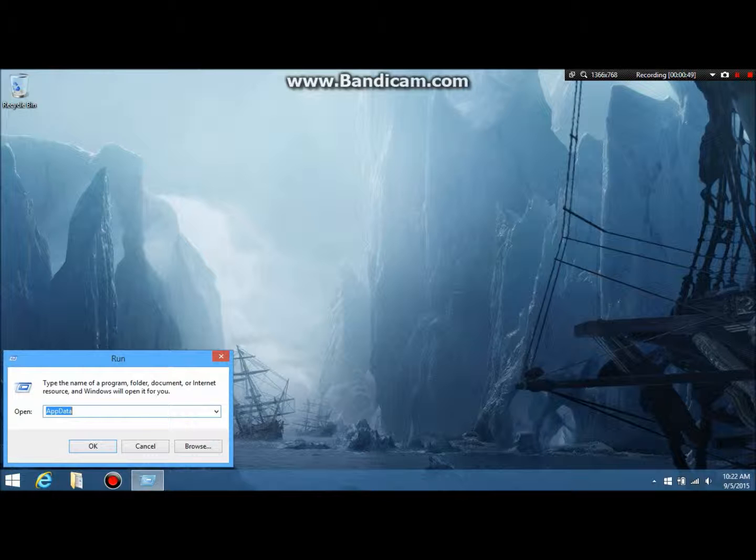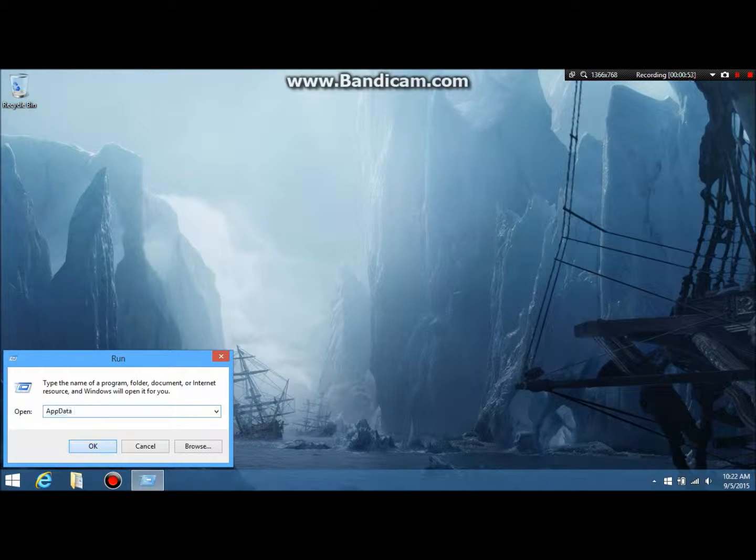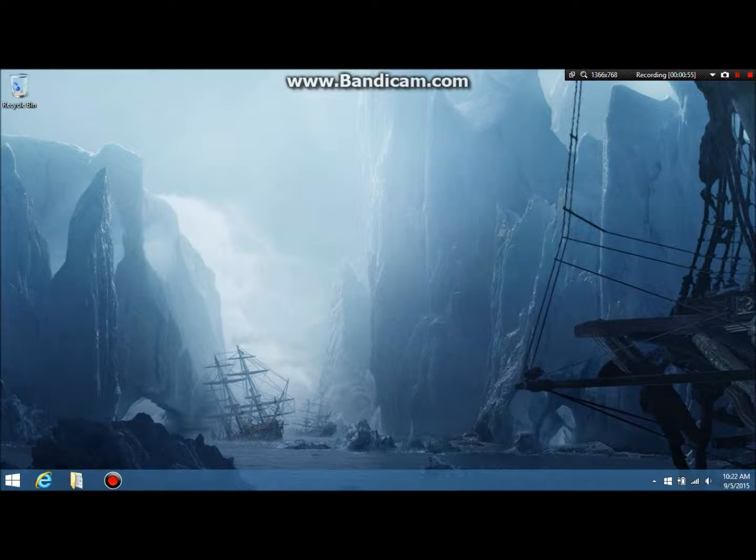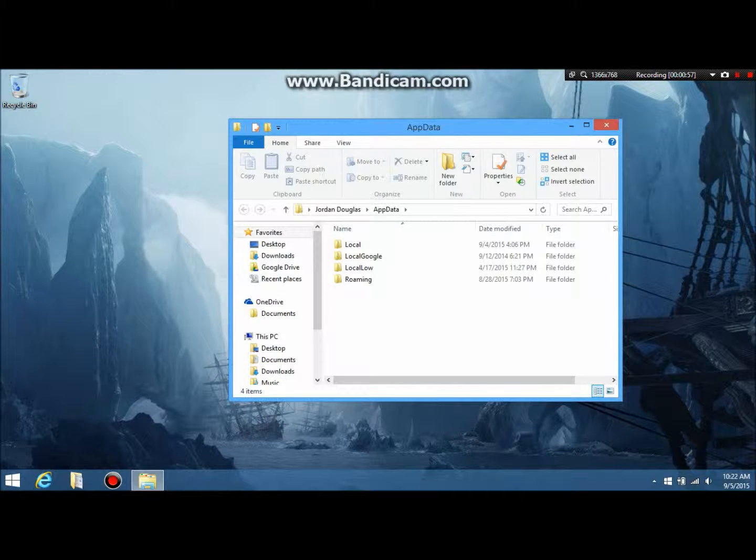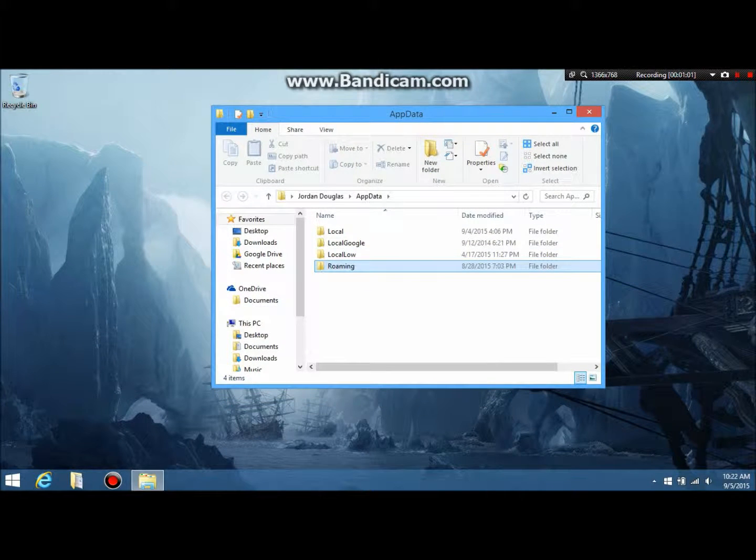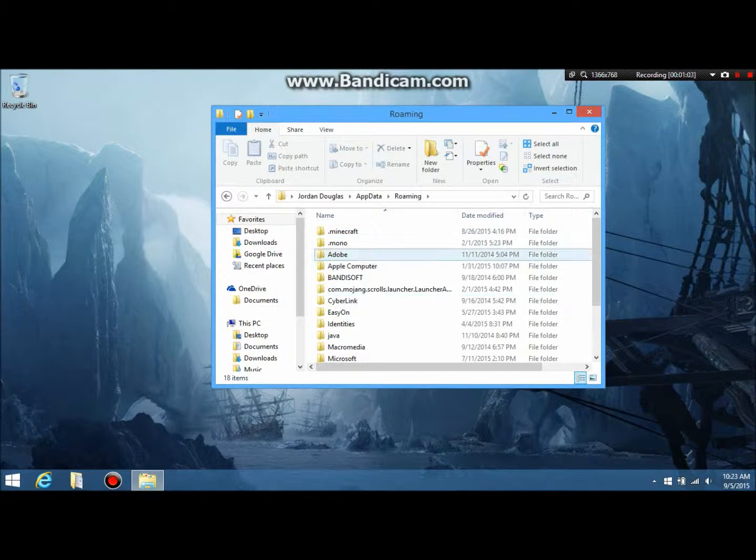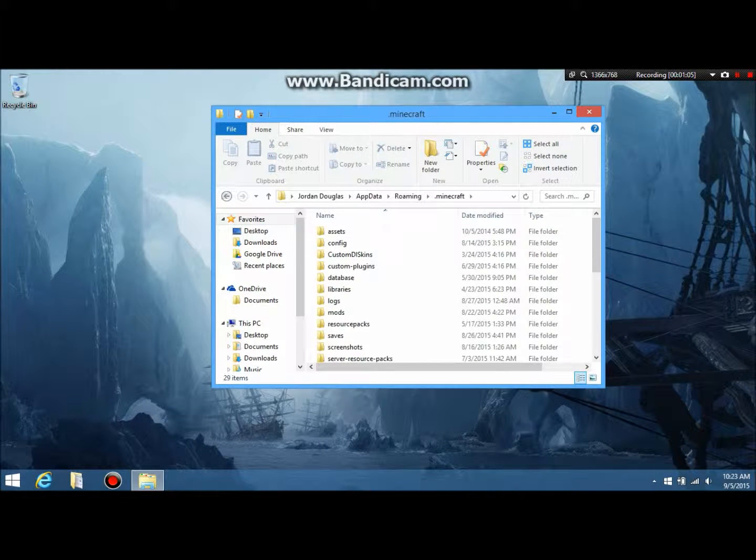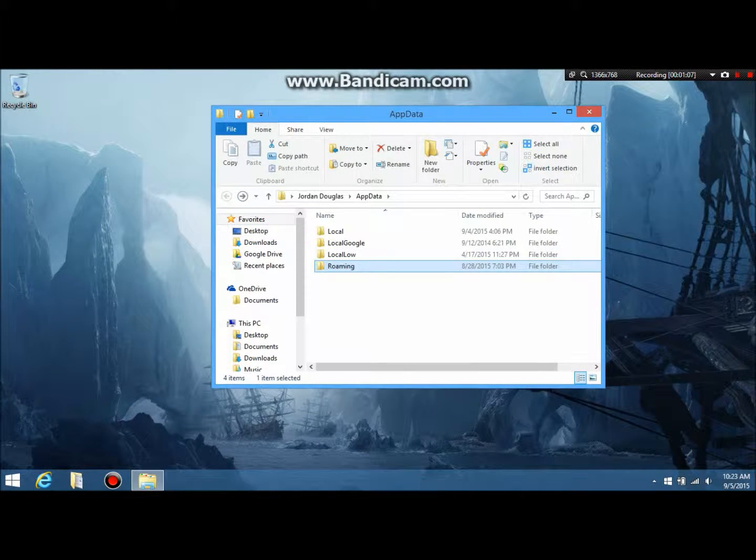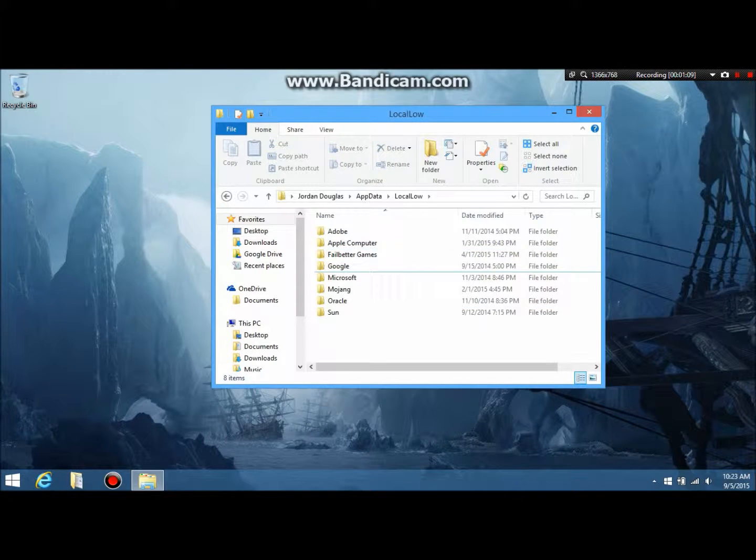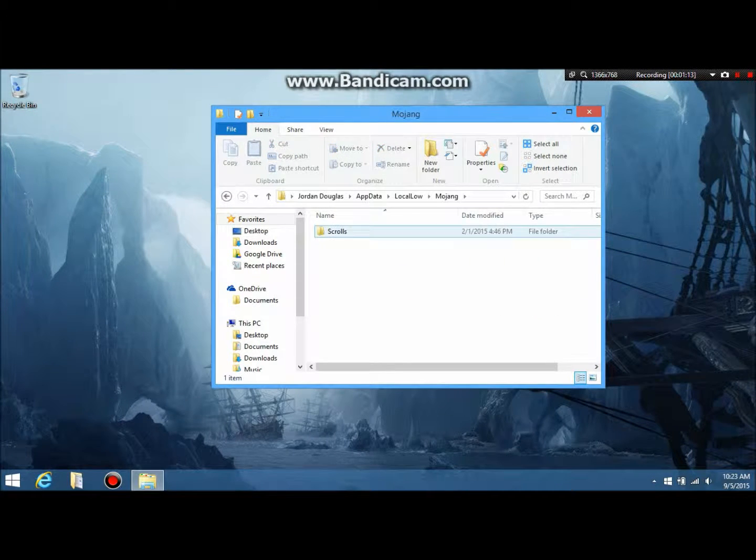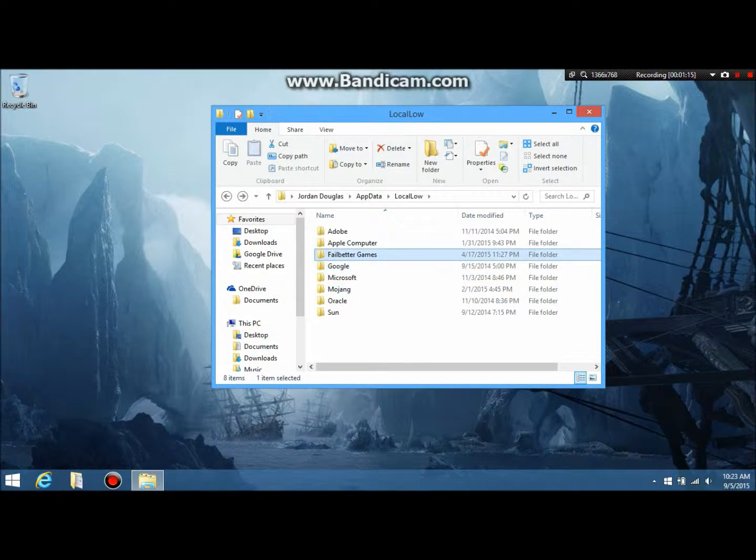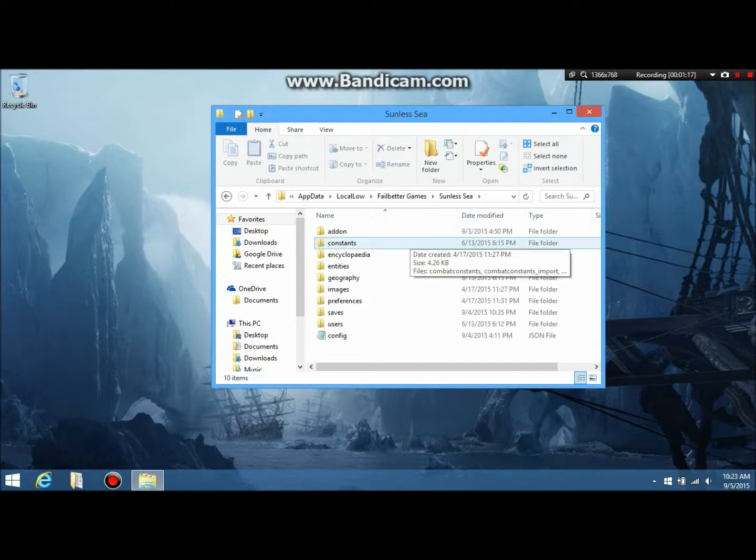It's actually capital A, app, no space, and capital D, data. I just started my computer, so, you know. And actually, believe it or not, if you do this, you can actually make it to your roaming folder with everything else in it, like Minecraft or whatnot. So yeah, just a little fun thing. Alright, so you want to go to local low. After app data, you want to go to local low, then fail better games, and then Sunless Sea.